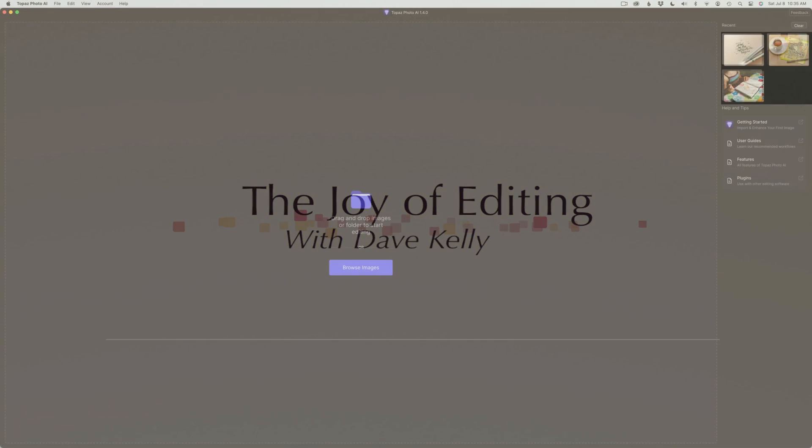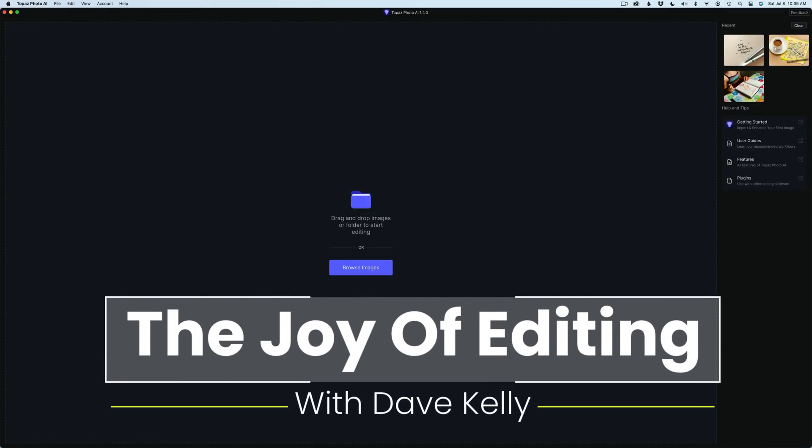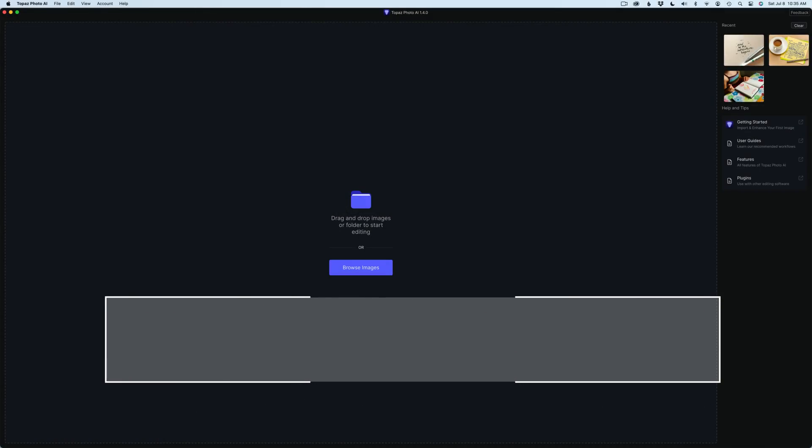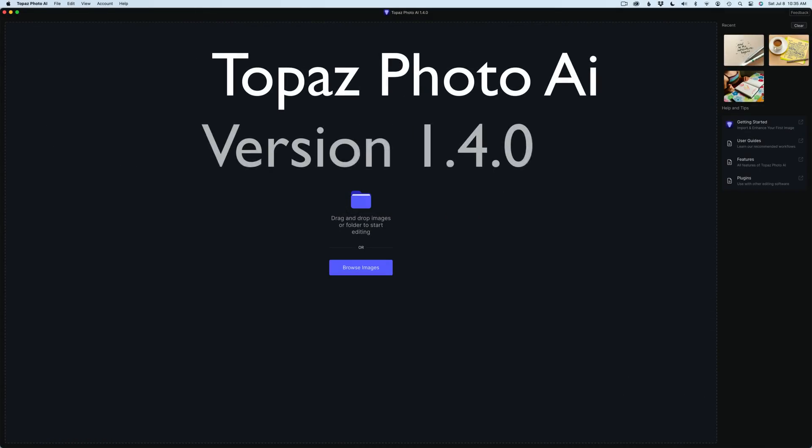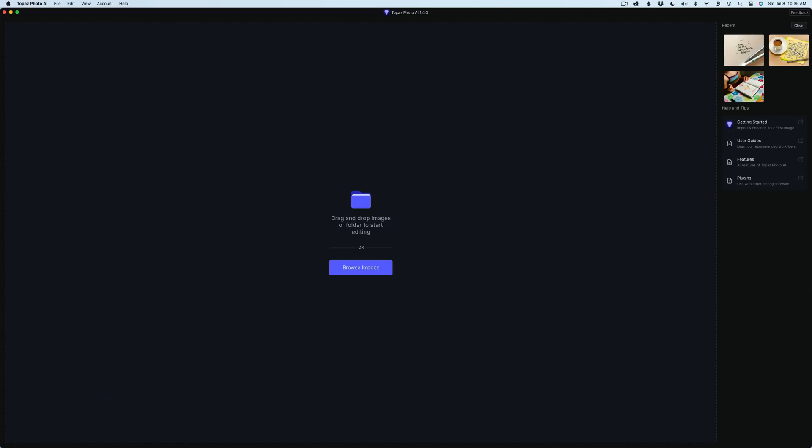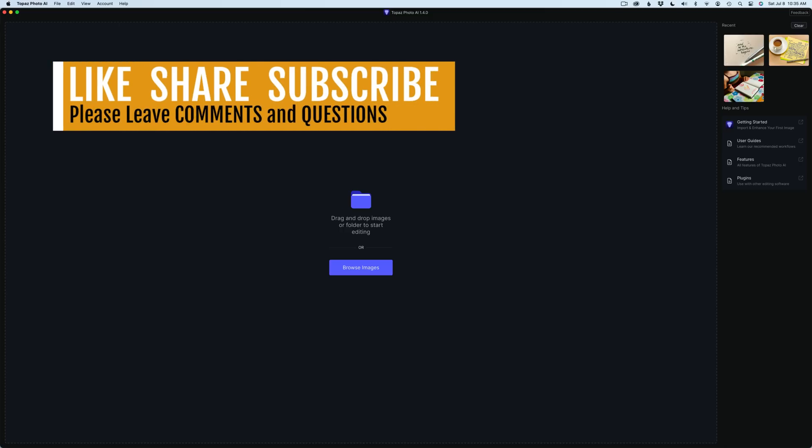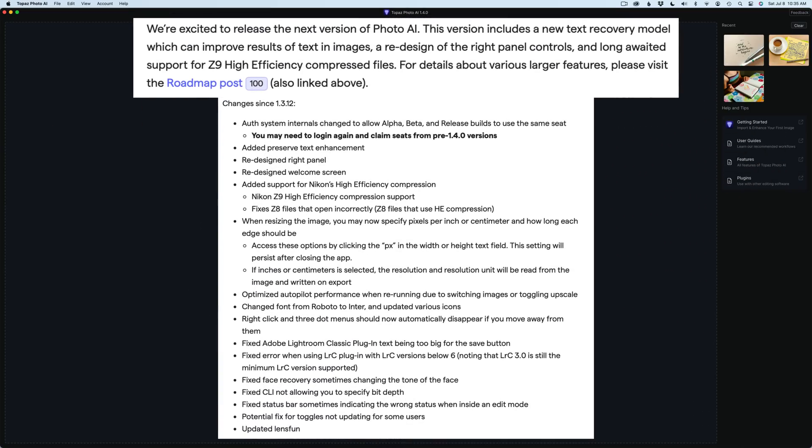Hello everyone and welcome to the Joy of Editing with Dave Culley. I'm excited about this new update for Topaz Photo AI. It now has a new redesigned write panel and a new text recovery model, which is pretty exciting. I'm really loving the direction that Topaz Photo AI is going. If you like the direction they're going into, let me know in the comments section below. Please leave your comments. I'd love to hear from you. You might want to pause the video and take a look at the new changes since version 1.3.12. We'll get a look at the newly designed write panel as well as the new text recovery model.